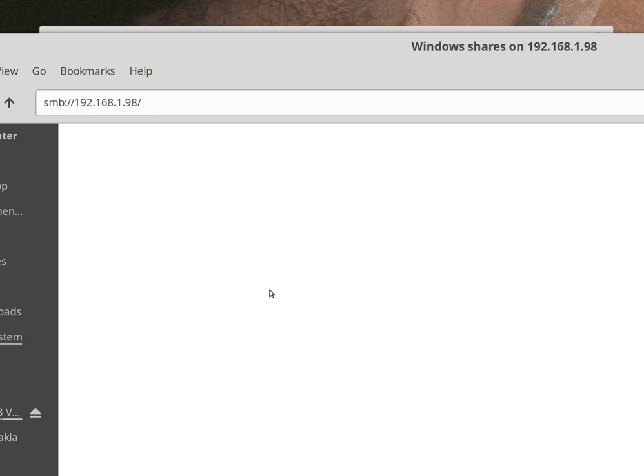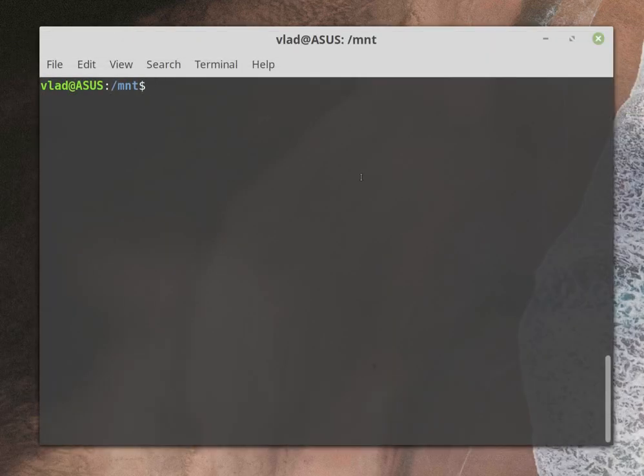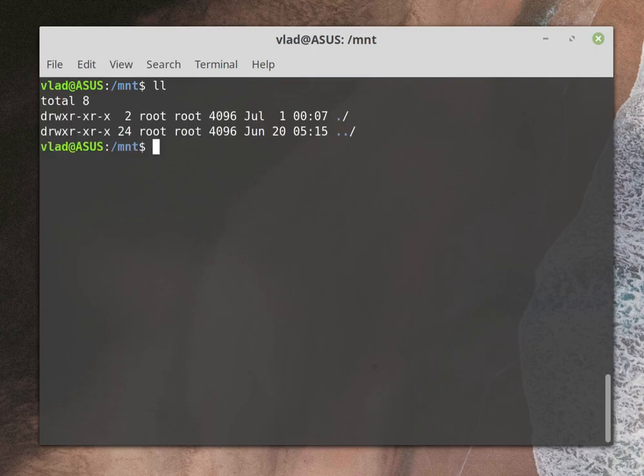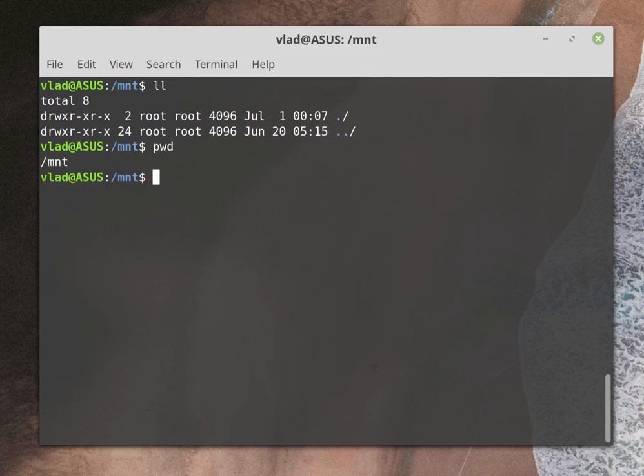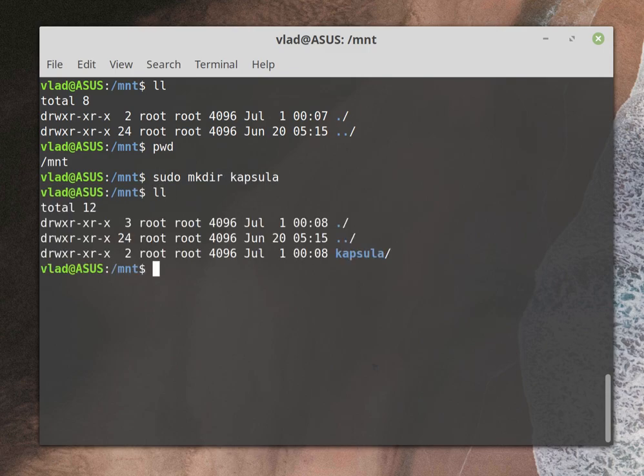Let me show you the idea. First of all, I am in folder /mnt, so I will be creating a folder called capsula for Time Capsule. So sudo mkdir capsula, and as you can see now we have that folder.